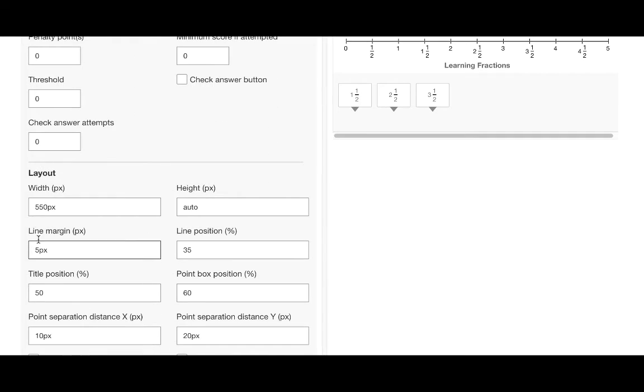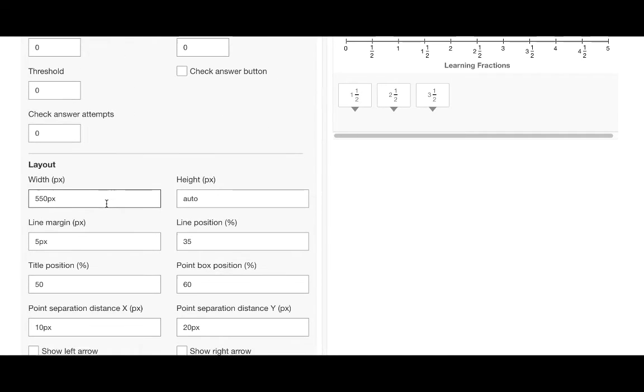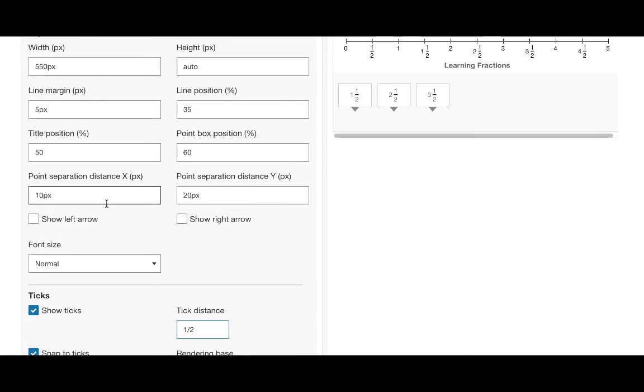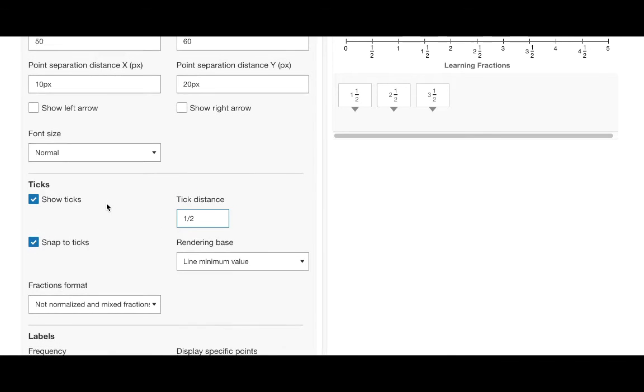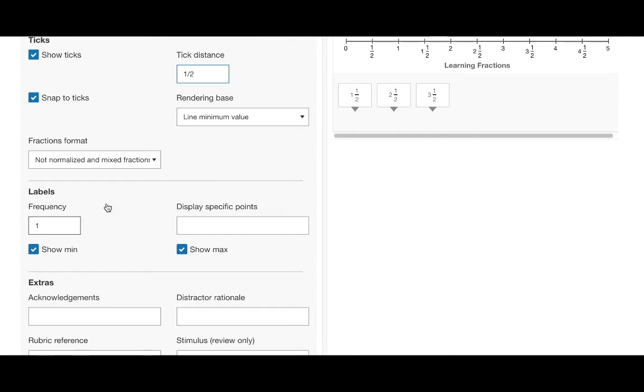There are additional settings available also. You can set the number line width and height. You can set the frequency for the labels. For instance if I set this to 2 labels will appear on every second tick.